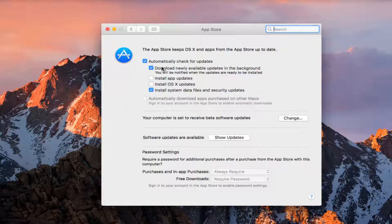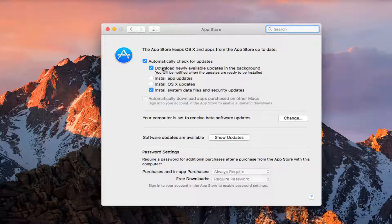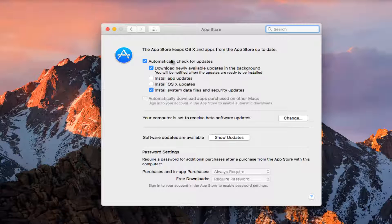So this is where we're going to be able to change our current update settings. So we can see the App Store keeps OS X and apps from the App Store up to date. We can see that automatically check for updates is enabled.